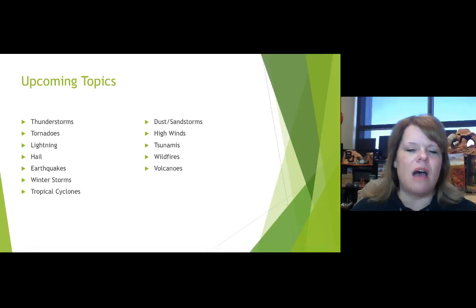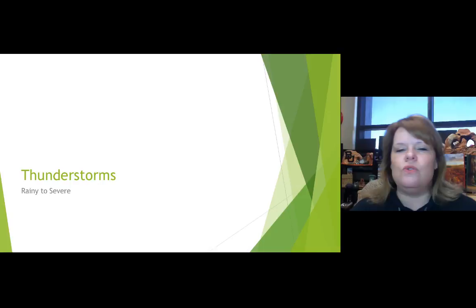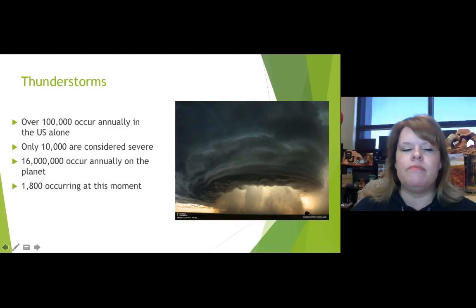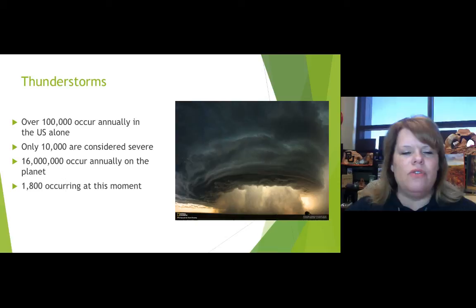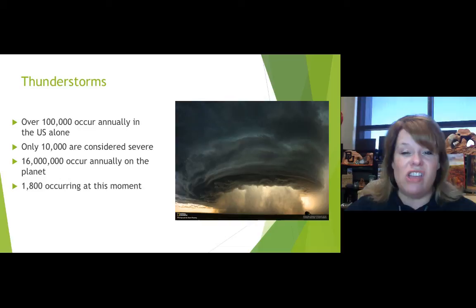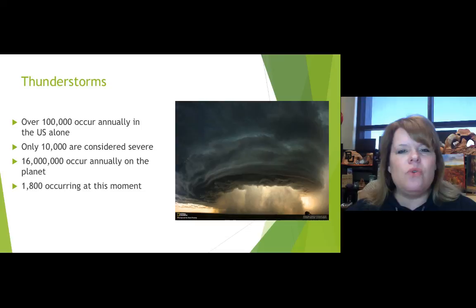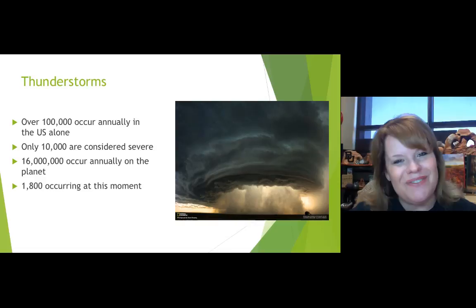Let's look at thunderstorms. There are over 100,000 thunderstorms occurring annually in the United States alone, and only 10,000 of these are considered severe. Sixteen million occur annually on the planet, and 1,800 are occurring right now somewhere on the globe. Thunderstorms are very common — it depends on where you live and the season.